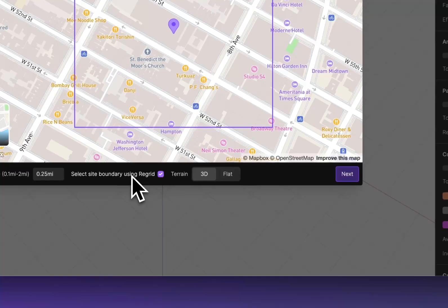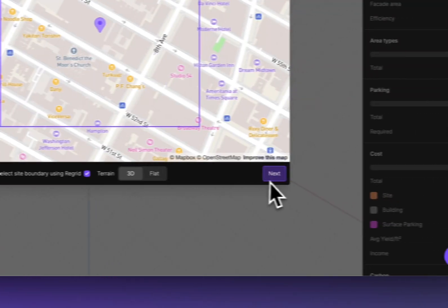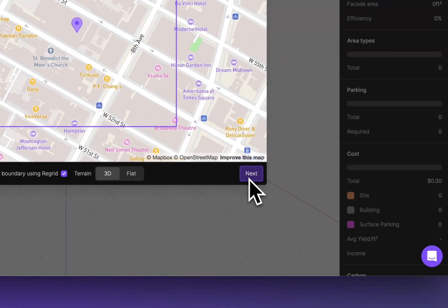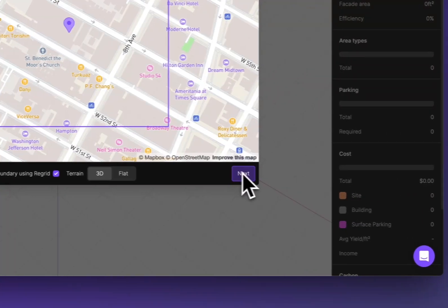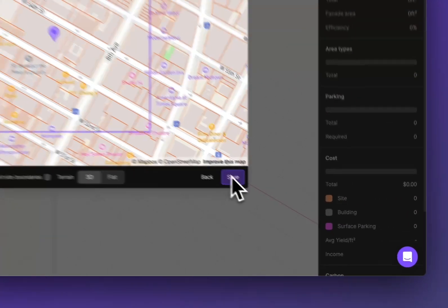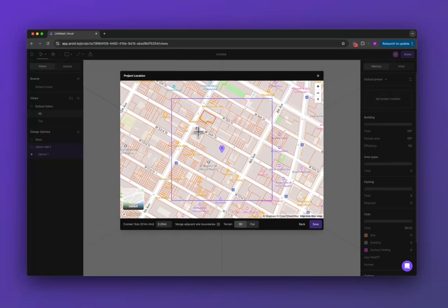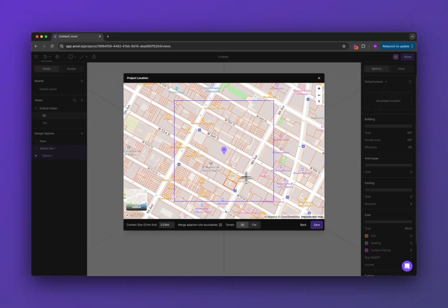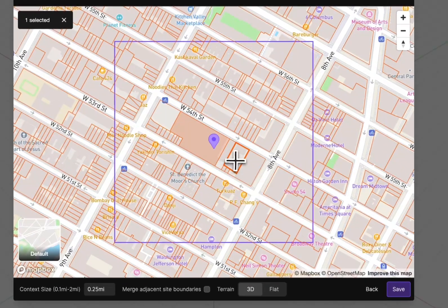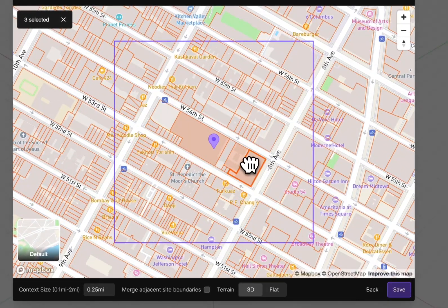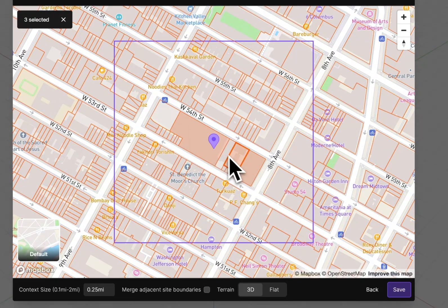Now if you check the regrid box you're going to have this next button show up and if you click it then your next screen will show you all the property boundaries for where you're choosing your site. You can just click on whatever the property boundaries are for your site.